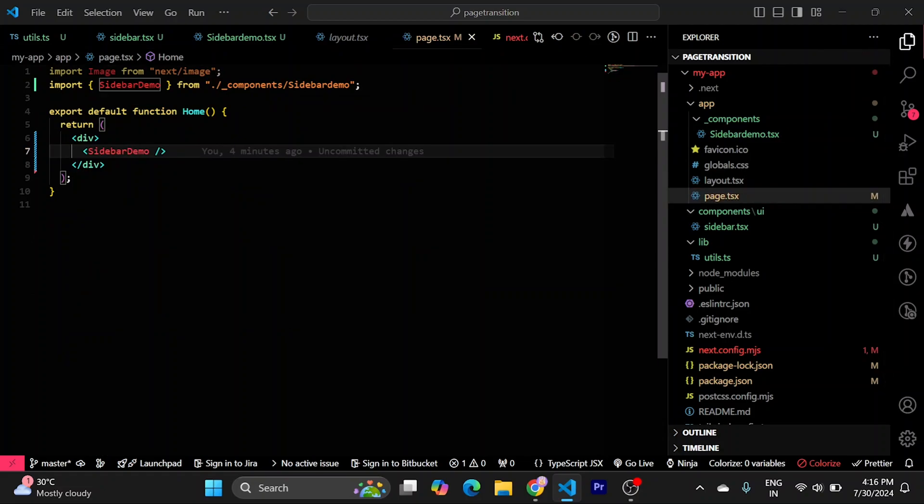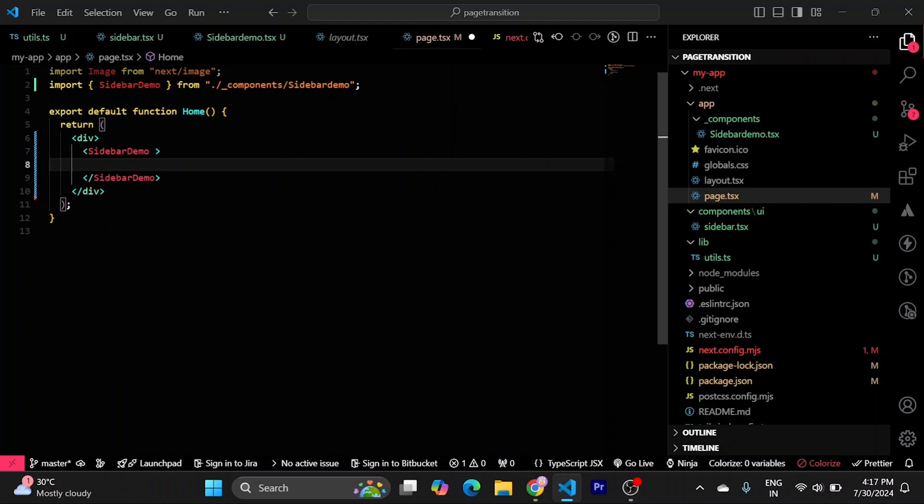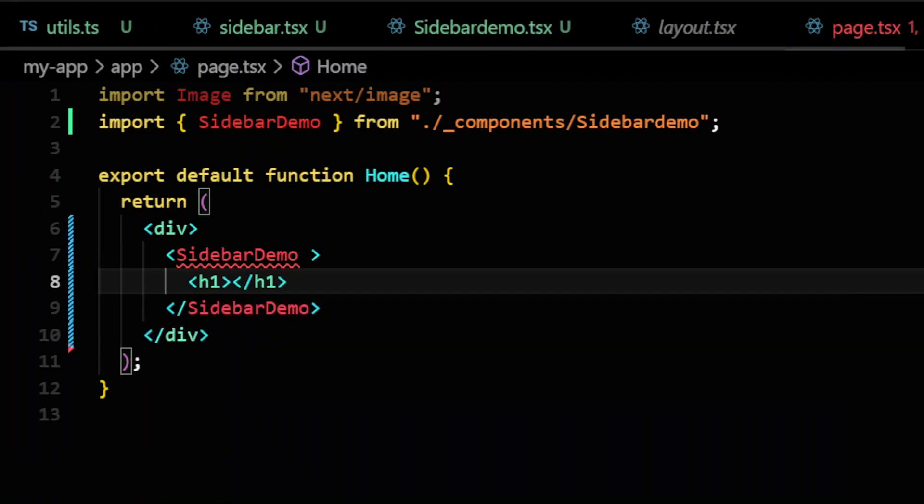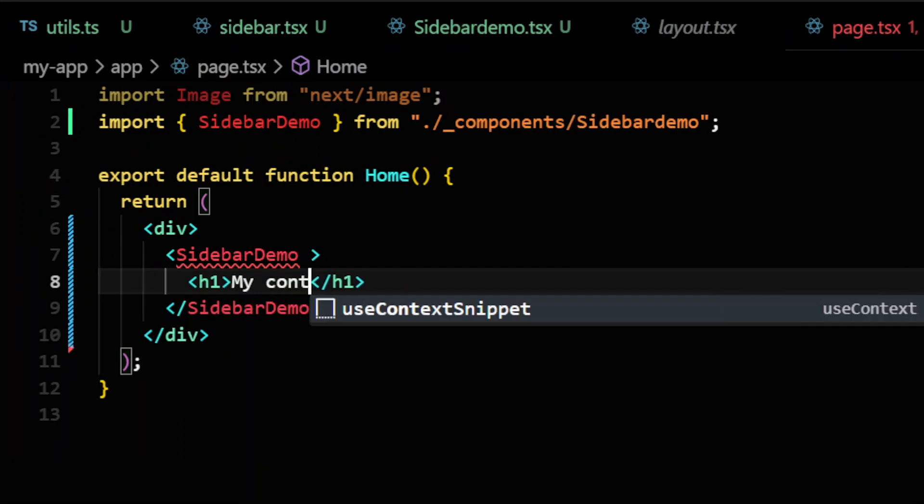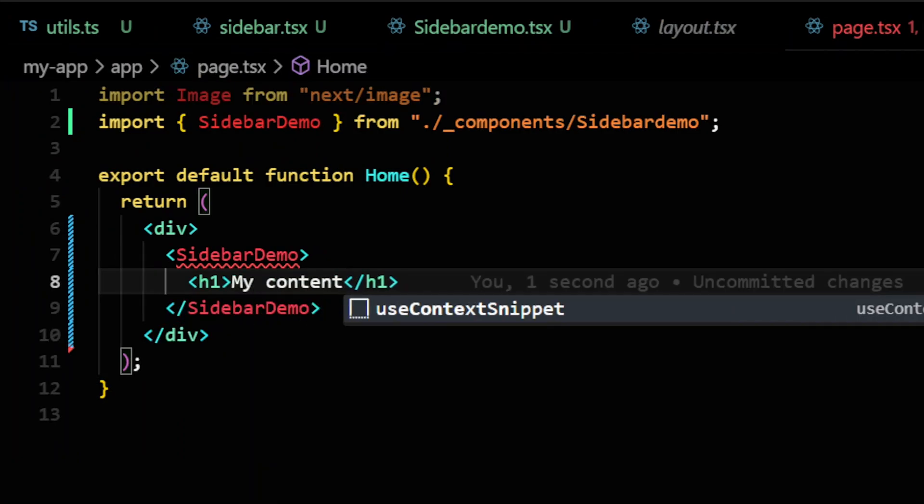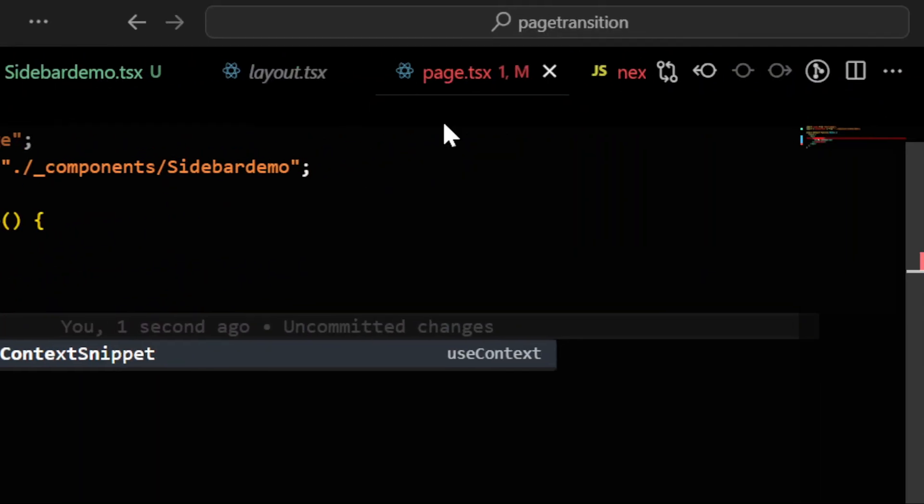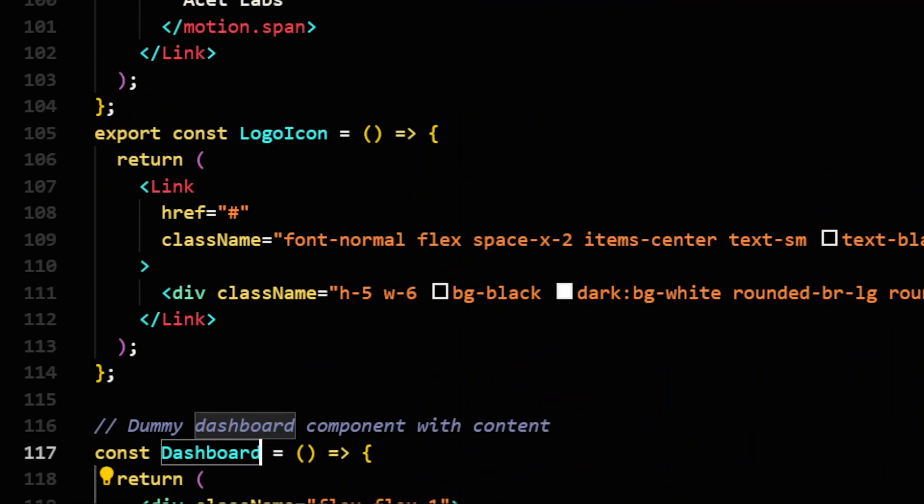Inside of using it to look like this, we can do something like this and pass something inside it. So I will just pass an H1 called my content.